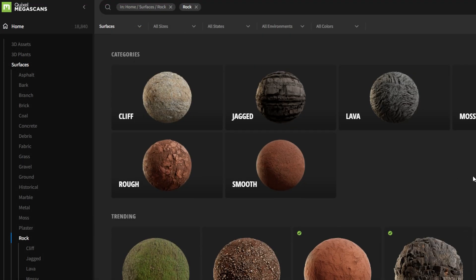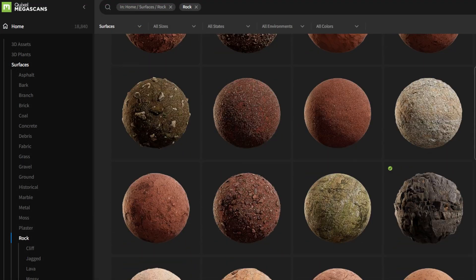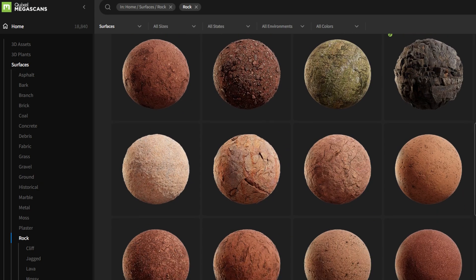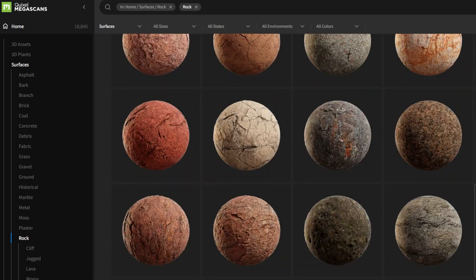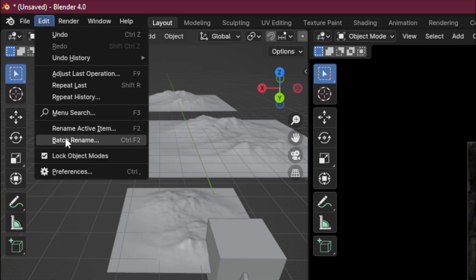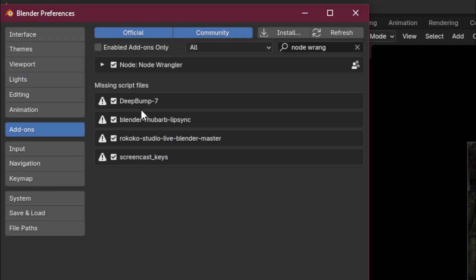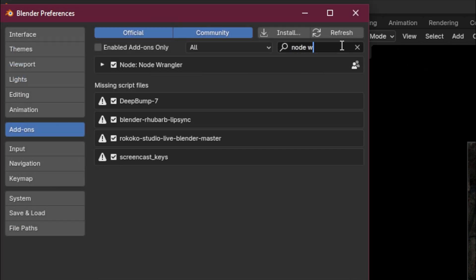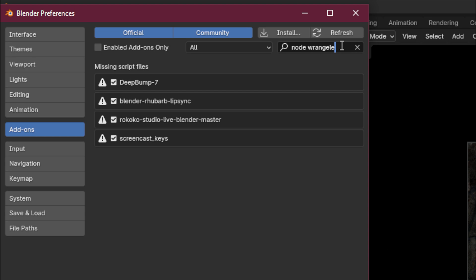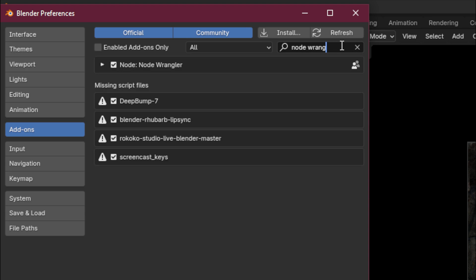For example, I could go on a site like Quixel Bridge and download some textures that already have displacements set up for me. Next, if I go into edit and preferences and my add-ons once again, I can enable the node wrangler add-on, which again is included for free within Blender.